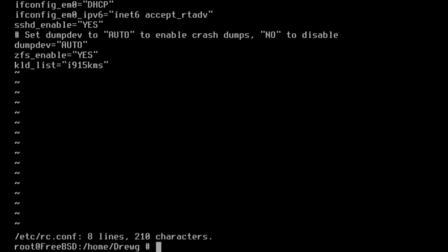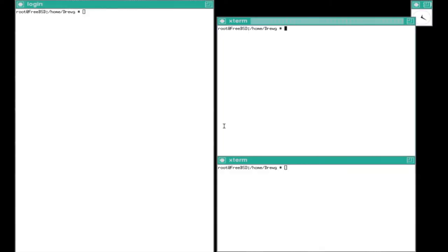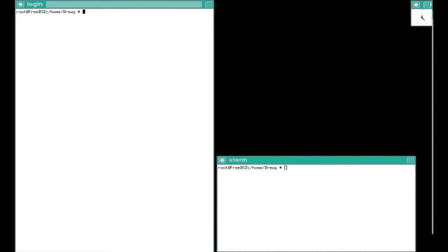Now we can start the X window system with startx. We can continue to install packages.